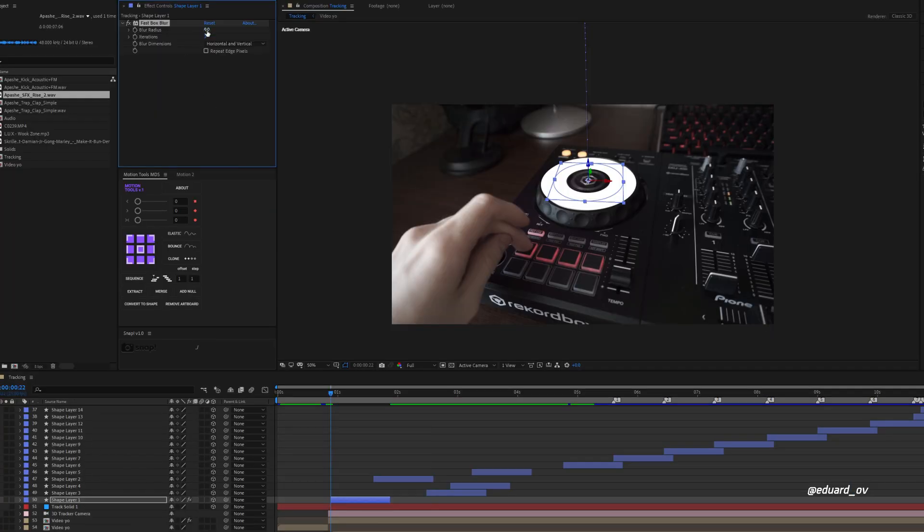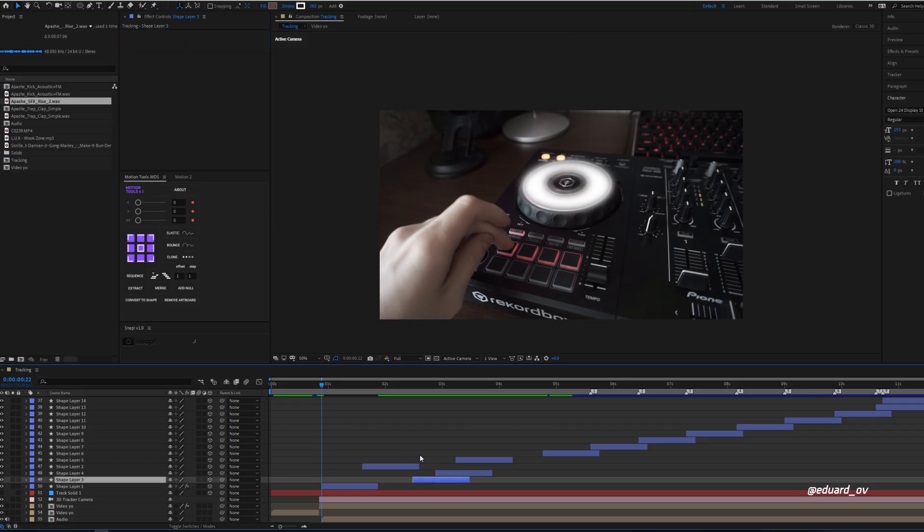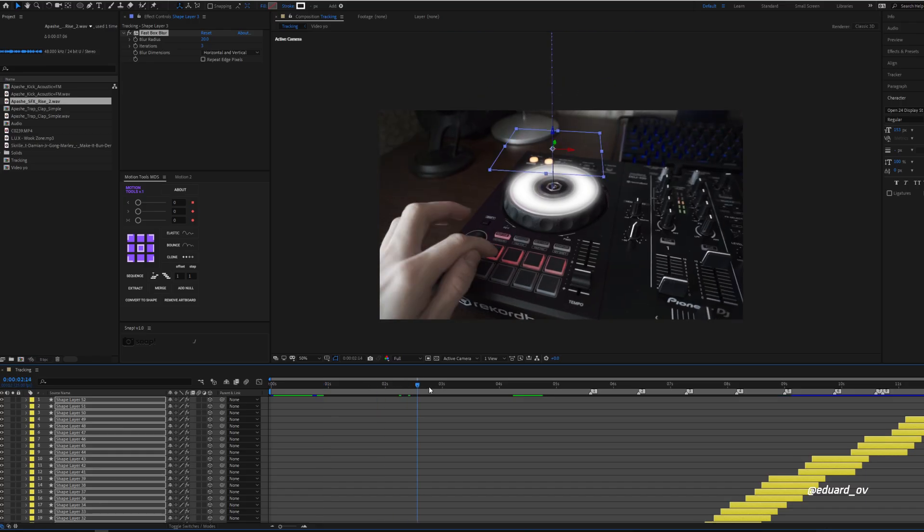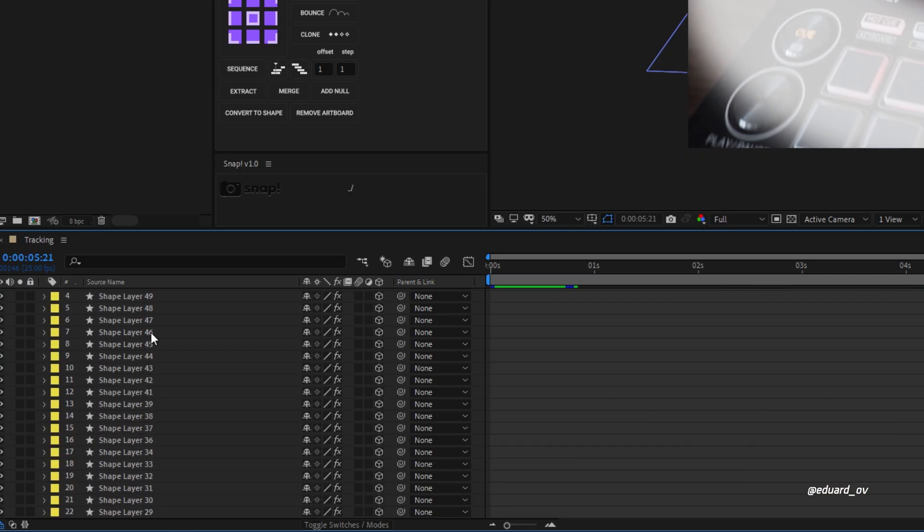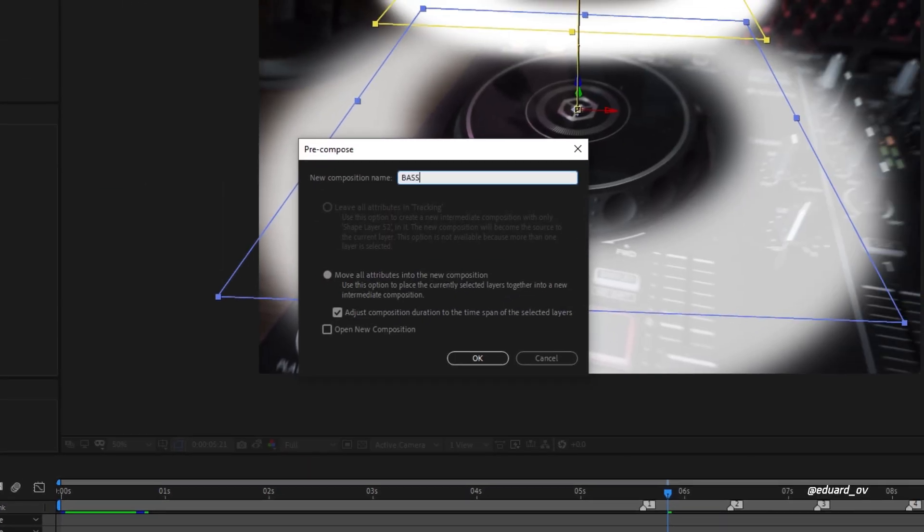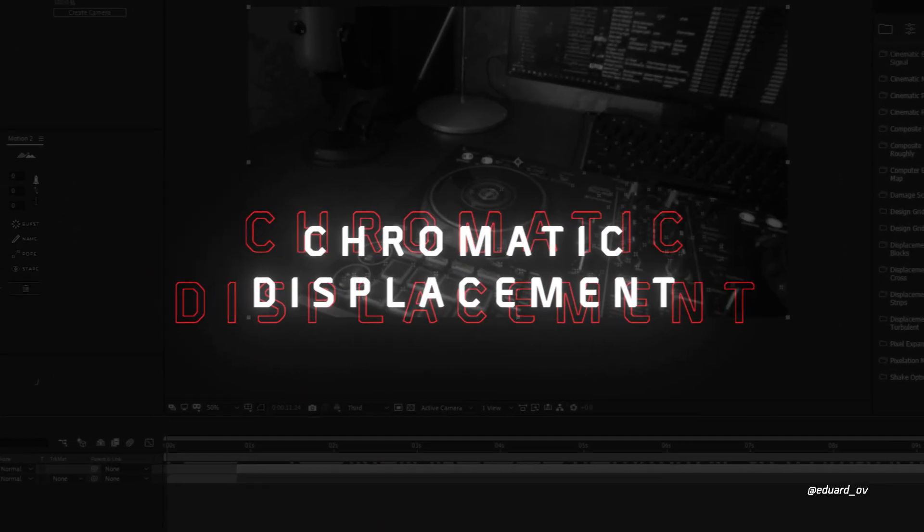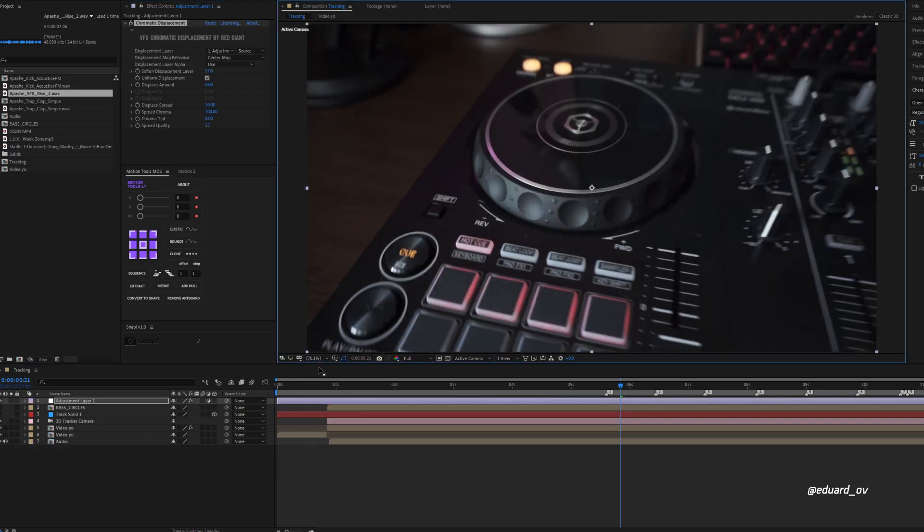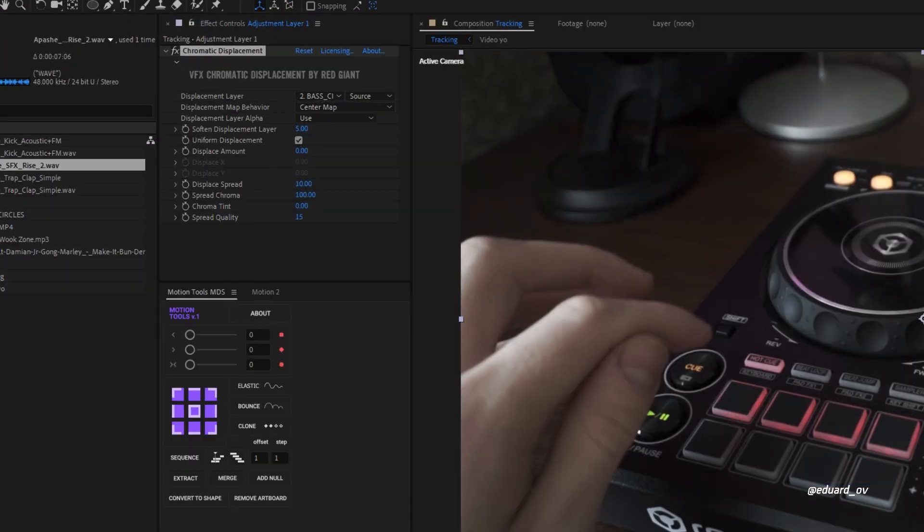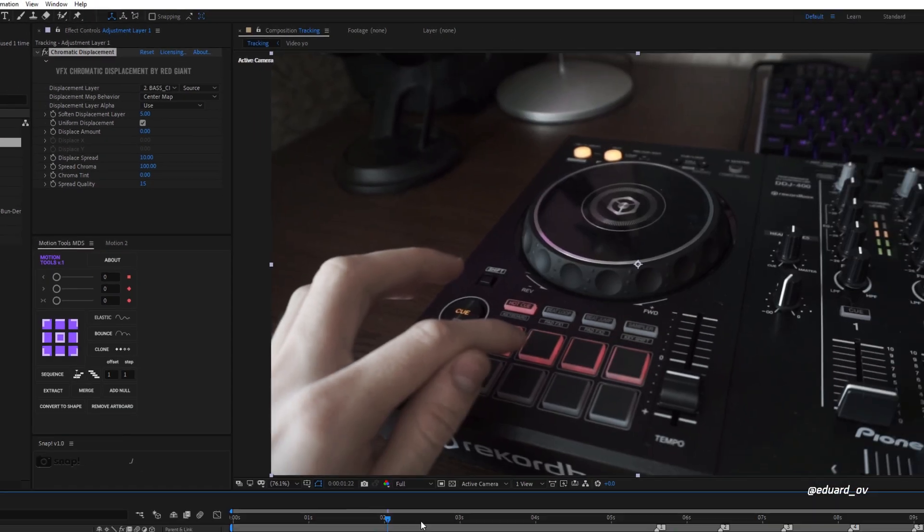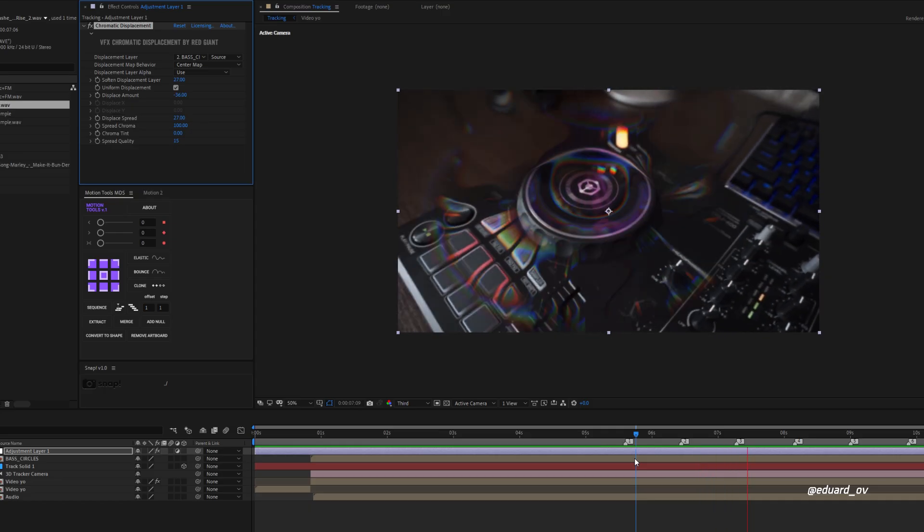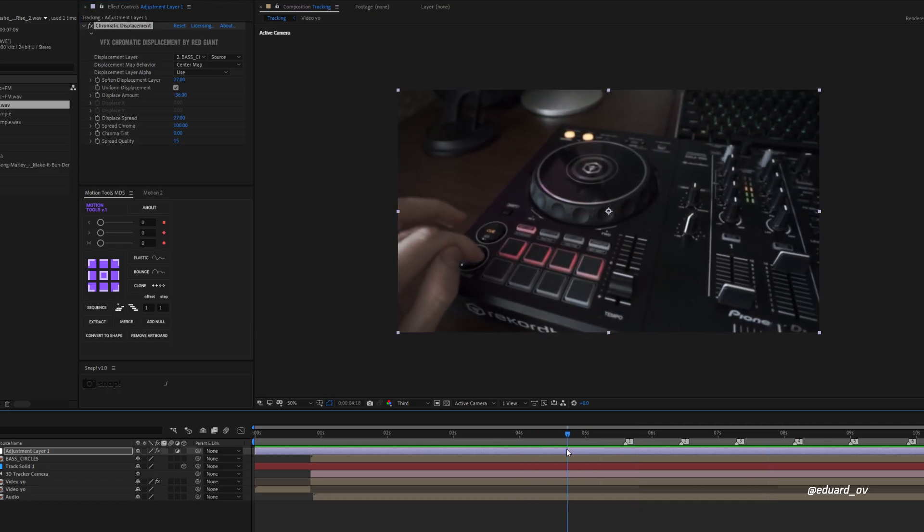Apply fast blur effects on the first shape, make it a little bit blurry. Copy this effects and paste on all circles that we've created. Duplicate camera and select all circles layers with camera and pre-compose it. Create an adjustment layer and apply wonderful plugin called Chromatic Displacement. Thank you Red Giant for this amazing product. Once you added plugin here, choose composition with circles and play with settings. I made settings like this and now we have this amazing effects with RGB colors. Let's add some final touches.